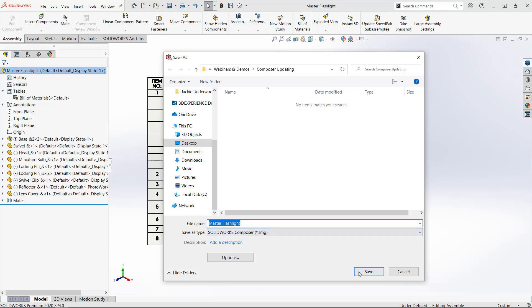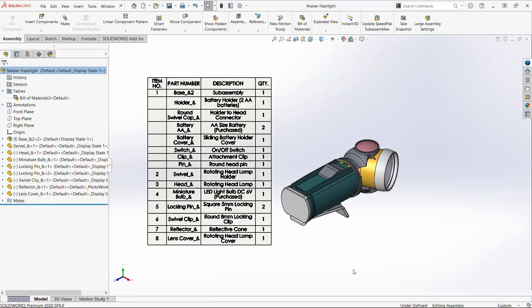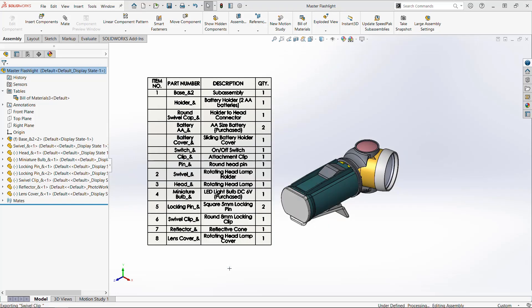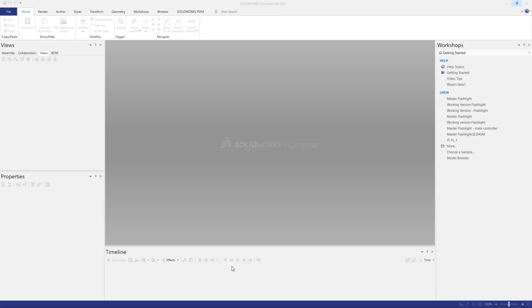What I mean by that is you don't want to make any modifications to this file in Composer. We'll have a working version for that purpose.